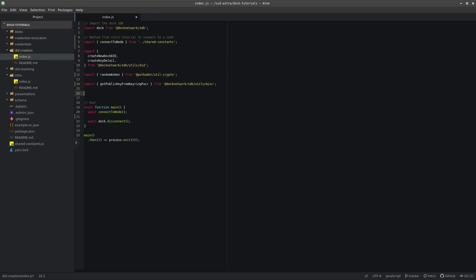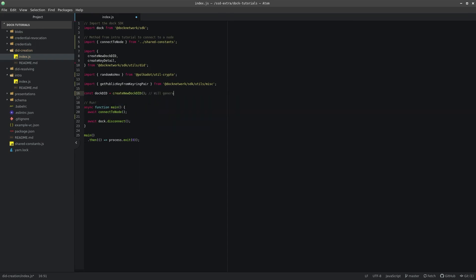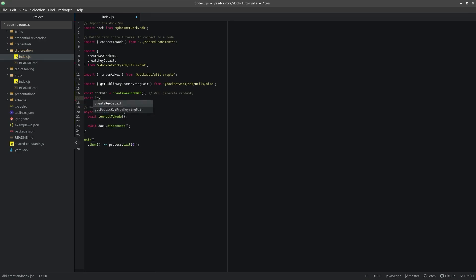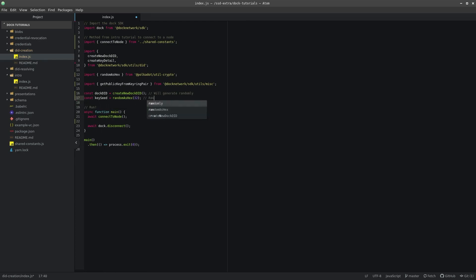As mentioned above, we will need a DockDID and a seed. The DockDID variable contains our new DockDID and the KeySeed variable is our key seed. SR25519 keys use a 32-byte hex string, so we will generate a random one for this tutorial. We will set these global variables below our import statements.